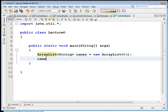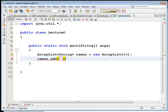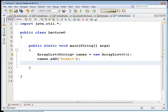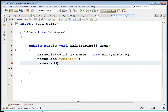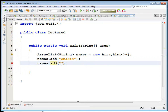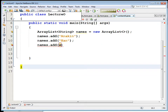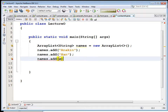Then we can add some things to it. names.add("Anakin") - Star Wars is on my brain, new movie coming up. names.add("Han"). And names.add("Tarkin"). If you don't know these names, who cares - just putting some data in them.